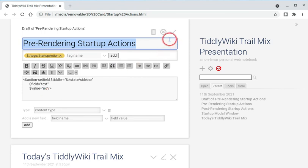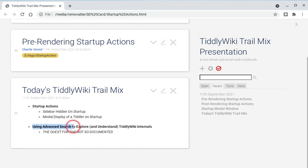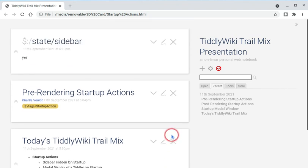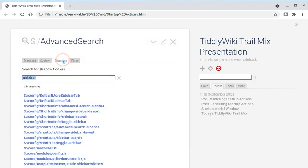Anyway, that was just a really useful thing. You know, you can find out the internals of TiddlyWiki by hazarding a guess for certain things to look for inside of system or shadow tiddlers.